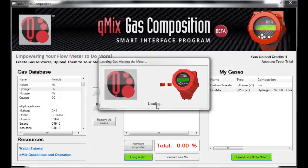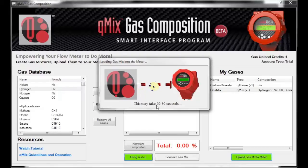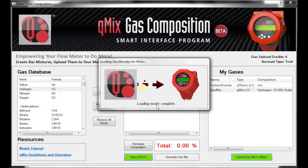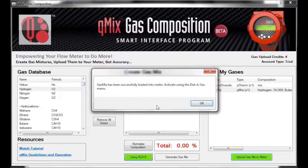A window will appear notifying you of how many credits you now have left. Click Continue to upload your gas onto your meter. You will see a status bar showing the gas being uploaded onto the meter. This may take 20 to 30 seconds. Once complete, a window will pop up notifying you that your gas was successfully loaded onto your meter. Click OK to continue.